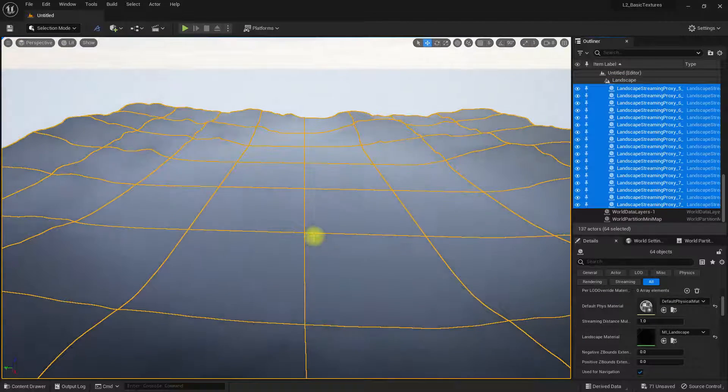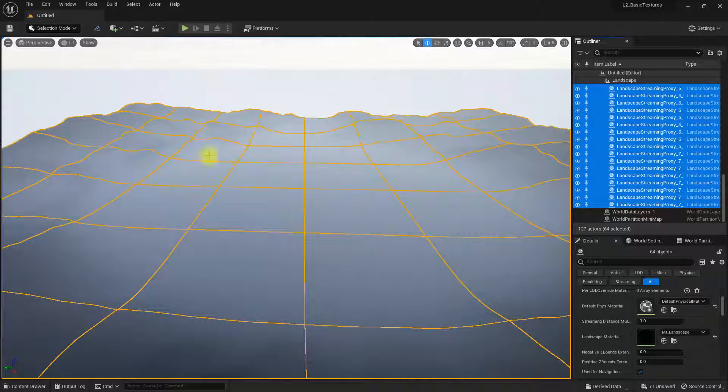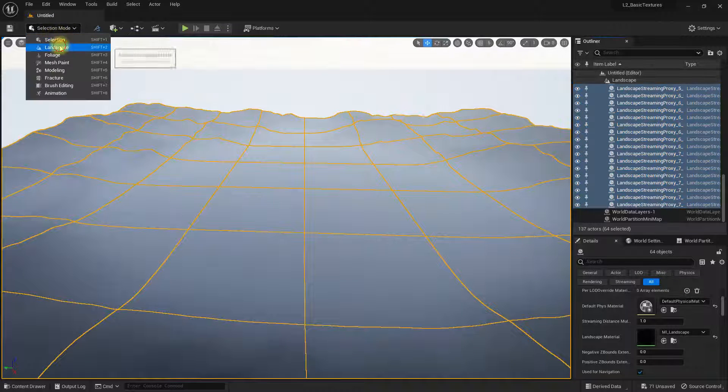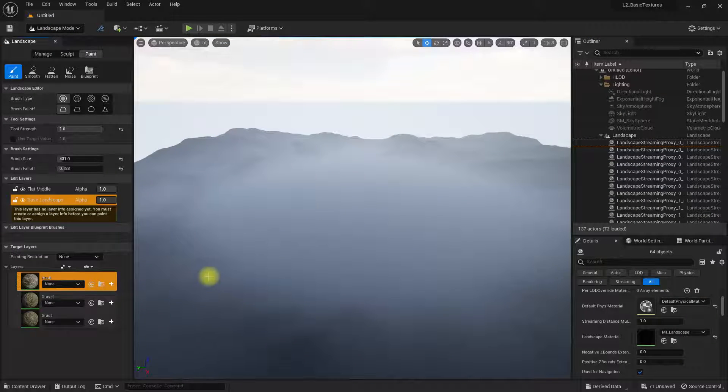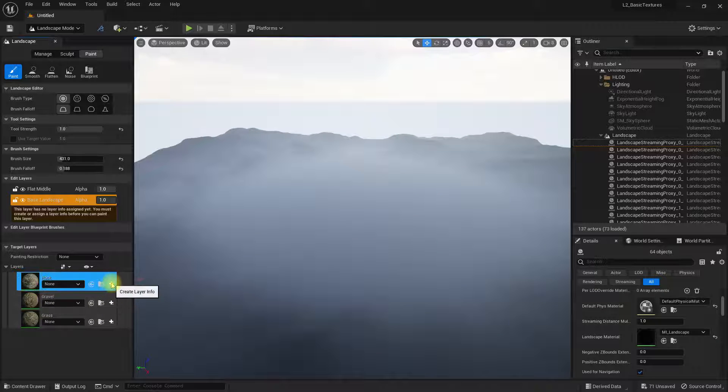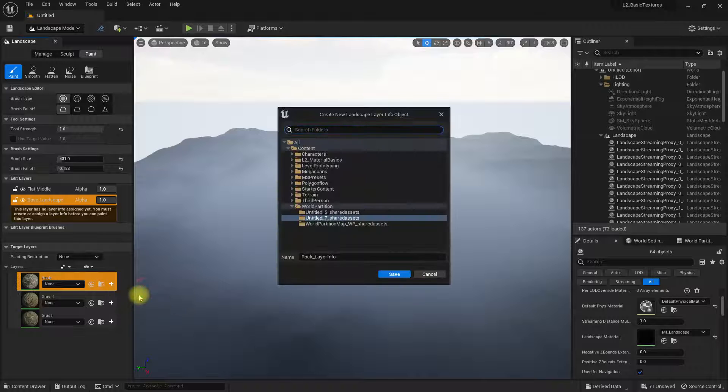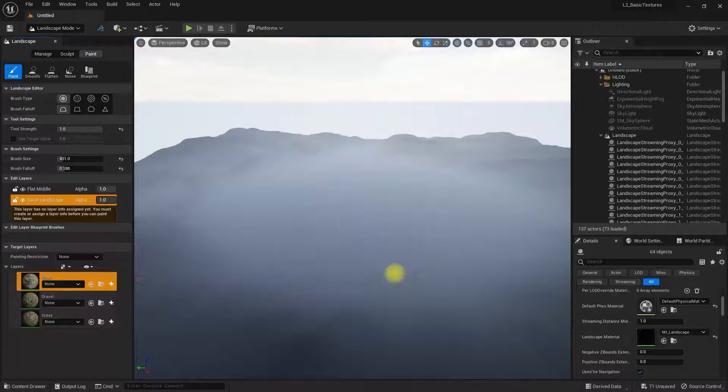There we go. I can see it's working because of the way it's blanked out. If you now go to our landscape, we've got our materials and layers. Just need to click on the layer info. Let's do a weight-blended layer and save it in there.